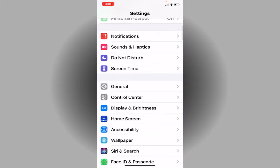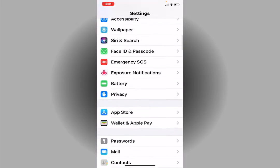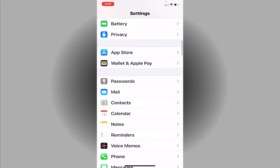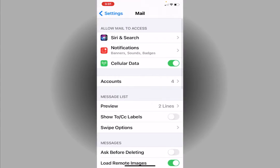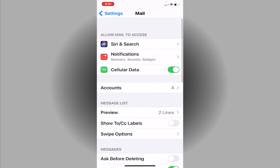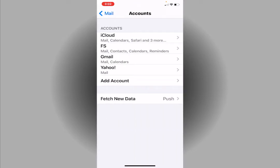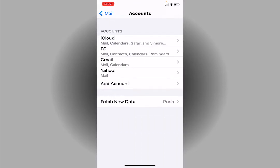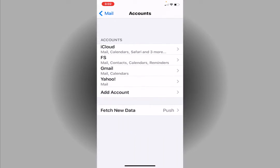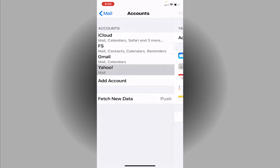First thing is go to settings and find mail. Under mail you're going to go to accounts. From accounts you're going to click on the account that you want to delete.